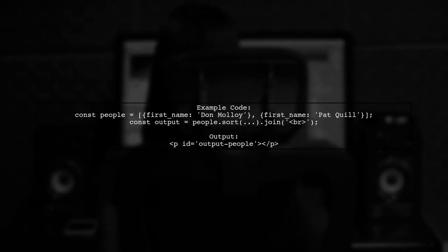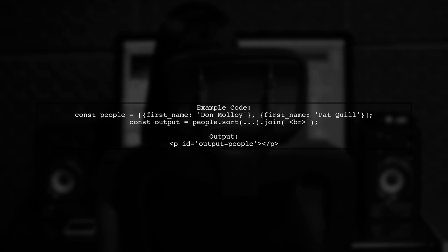Here's a quick code example. You have an array of people objects, and you can sort them by the first name, then join them into a string with a line break as a separator.